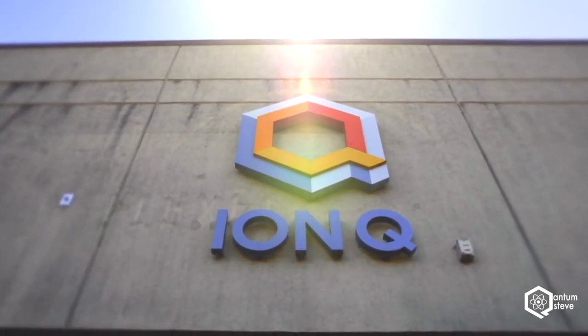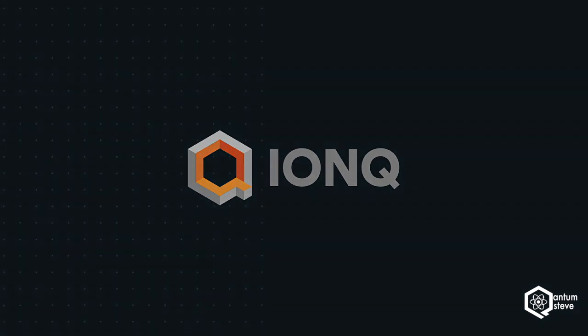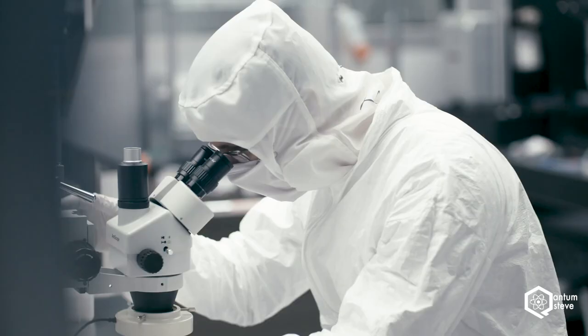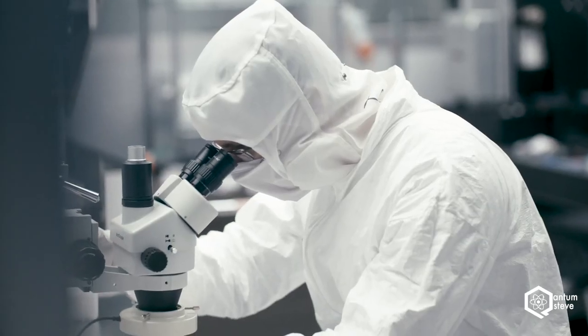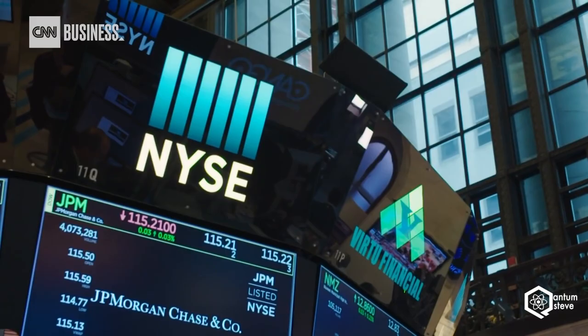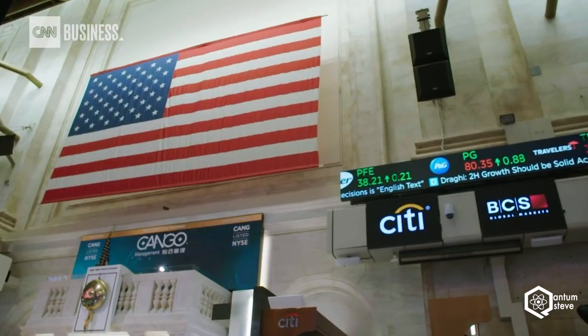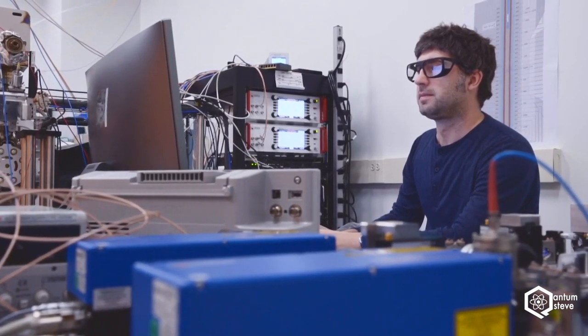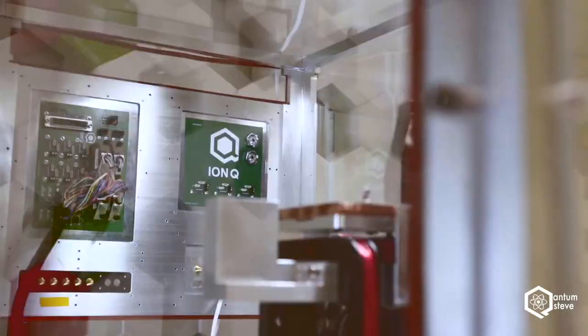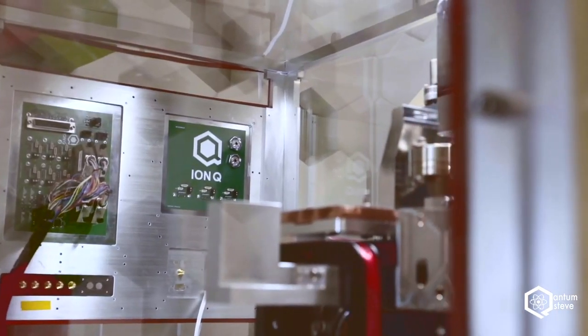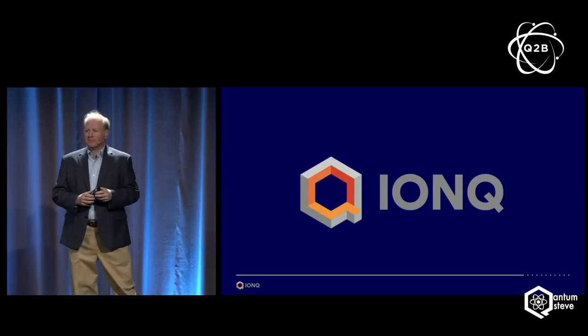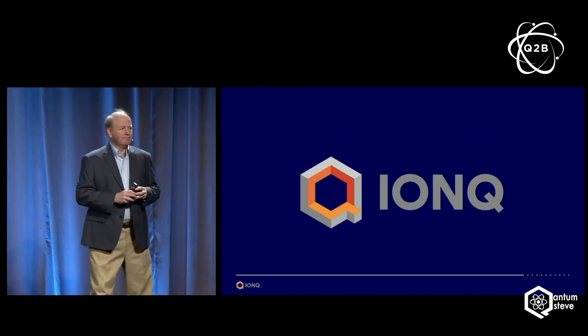Hey guys! So as you might have already seen all over the news, IonQ, the quantum computing hardware startup from Maryland, is going public through a SPAC and will thus become the first publicly traded pure quantum computing company. So I thought I'd finally make a video to explain what is going on and see for myself how good their device actually is and if it lives up to the hype.